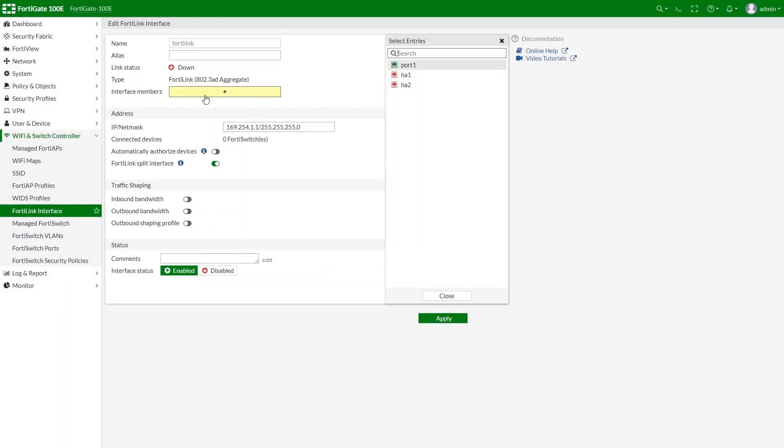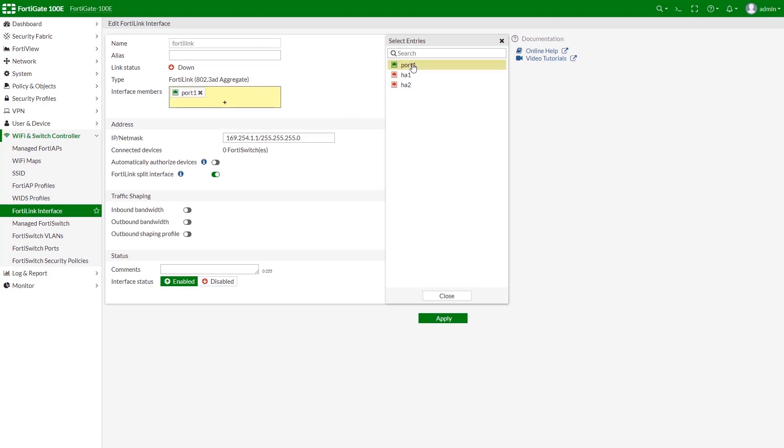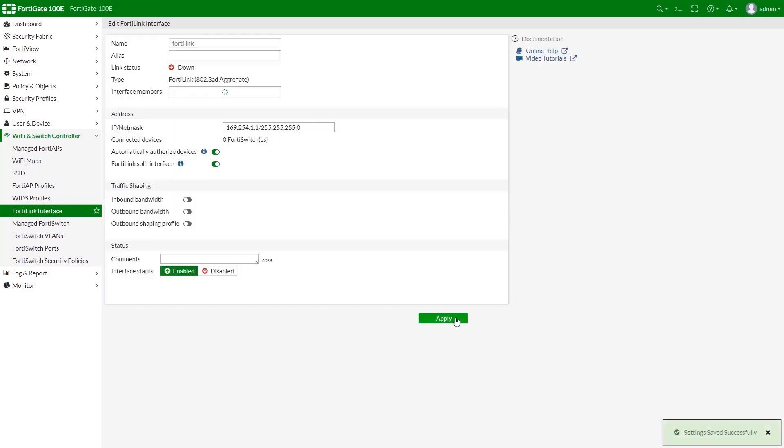Once it's done, you will immediately be able to reassign the port to FortiLink interface. Let's turn Auto Authorization on and click Apply.